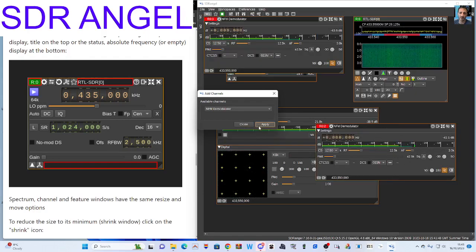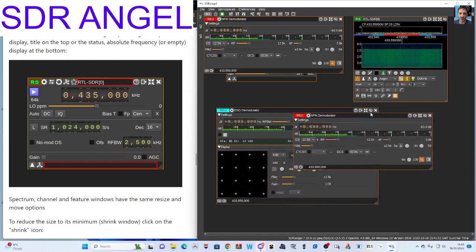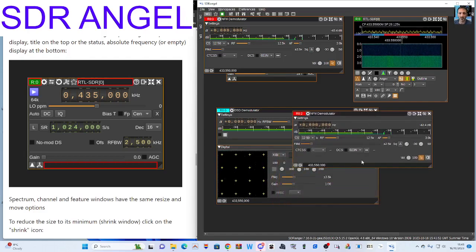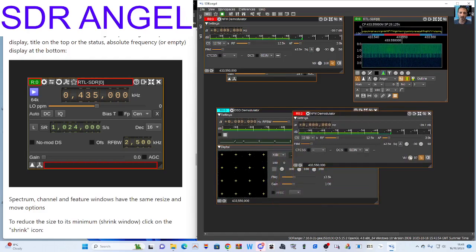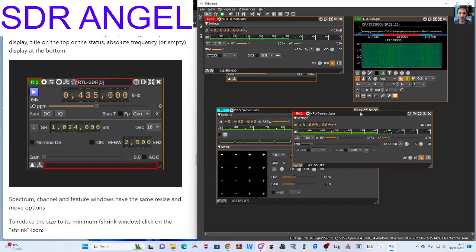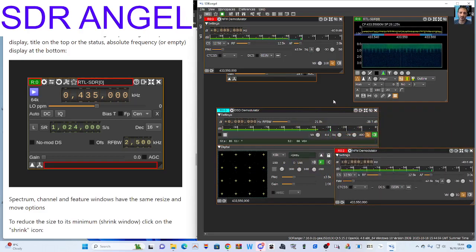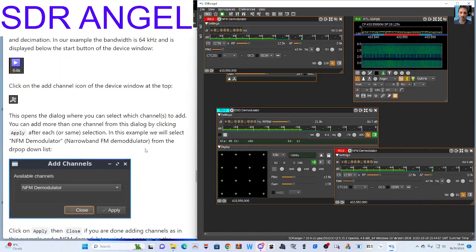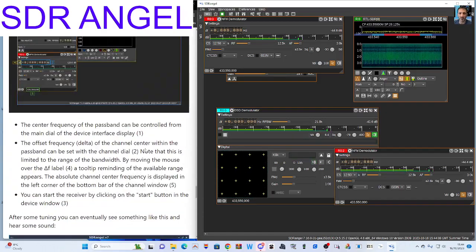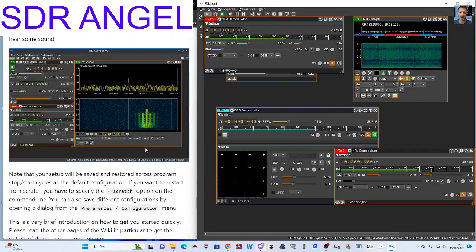Then you can start — you put the frequency in and you can start demodulating. I literally haven't got a clue what I'm doing. I can see there's a little volume control here. If someone has used SDR Angel, please let me know how to use this. I've got the instructions here and I'm sort of reading down through them.